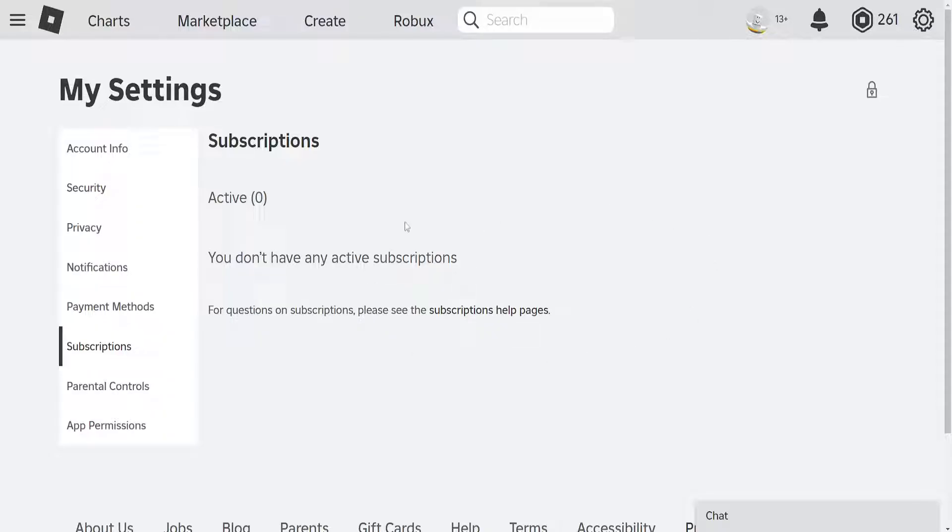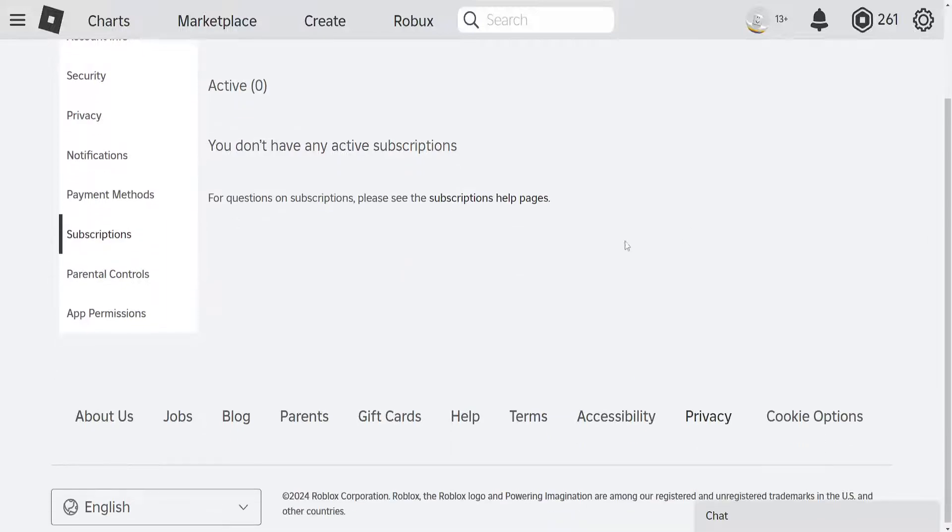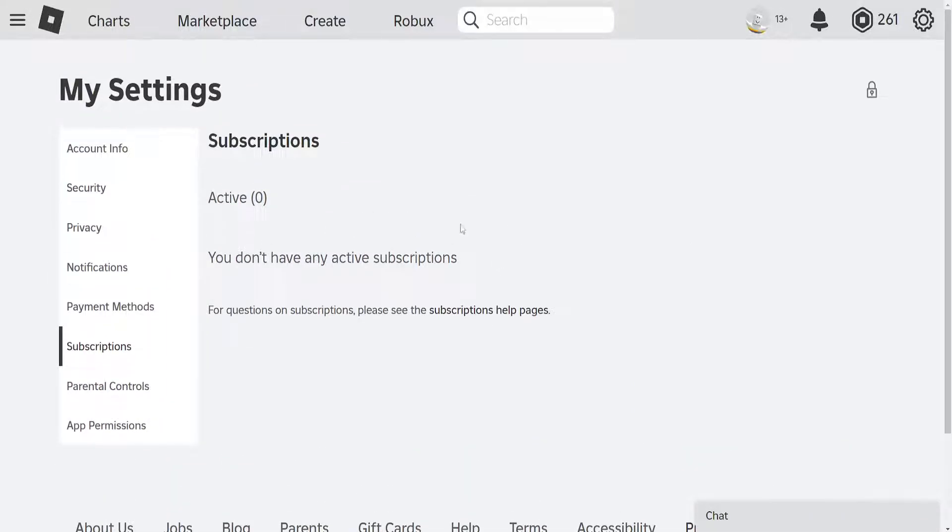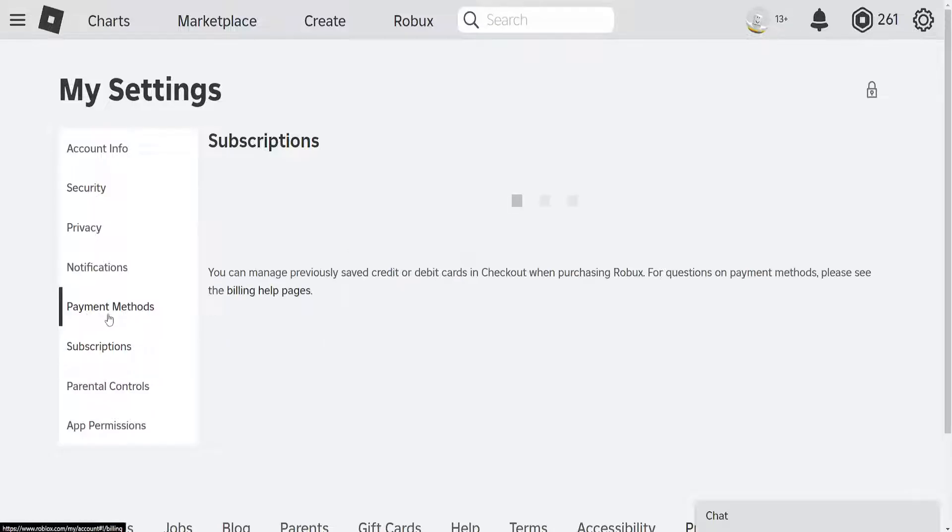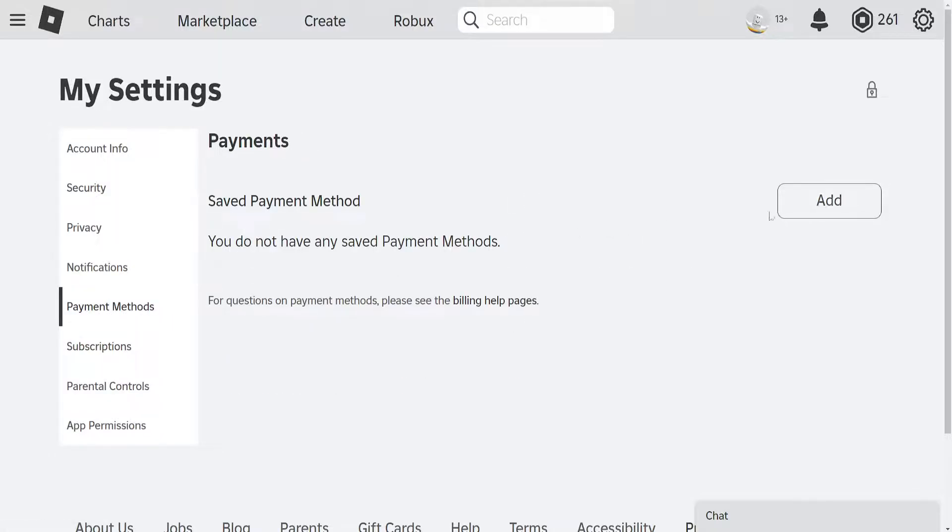That's the first way of how you can find the billing settings. The more important one is this one here, the payment methods. If you have payment methods set up on your Roblox account, you can see them right here.